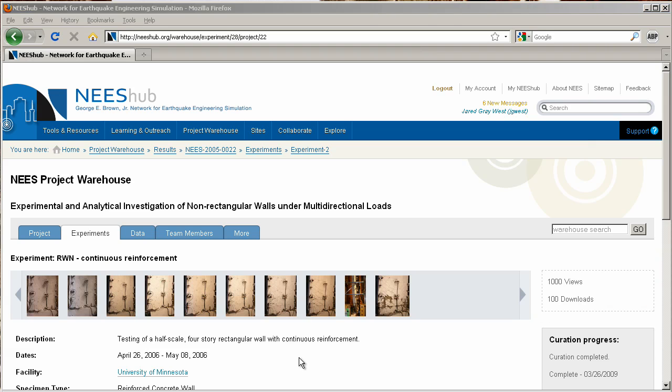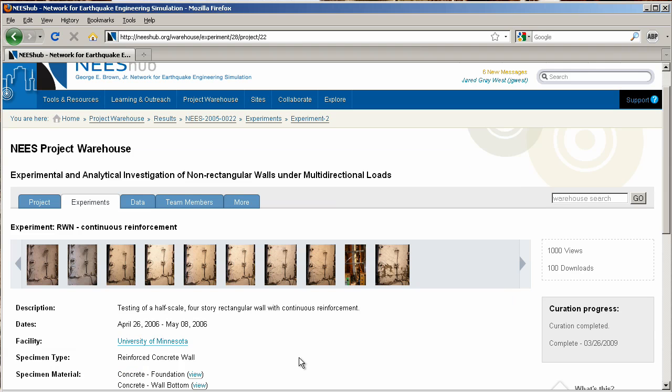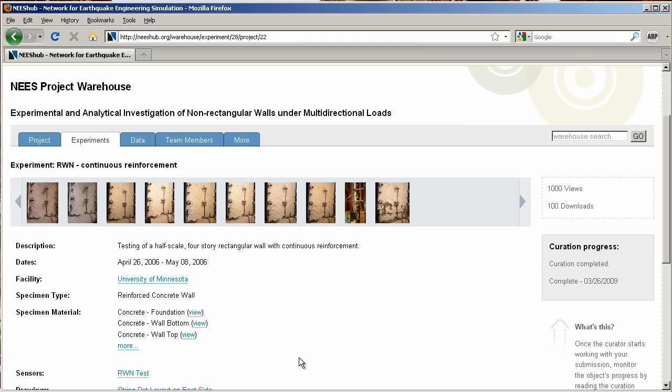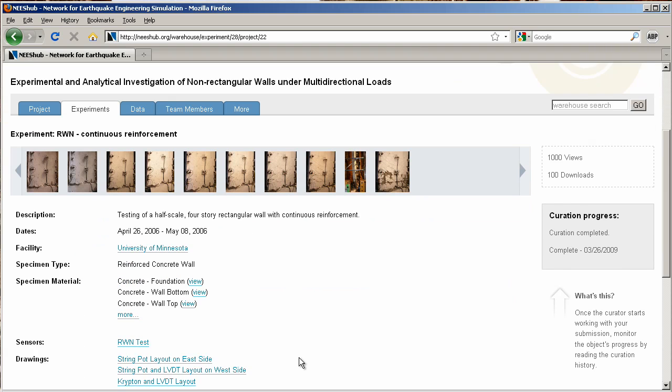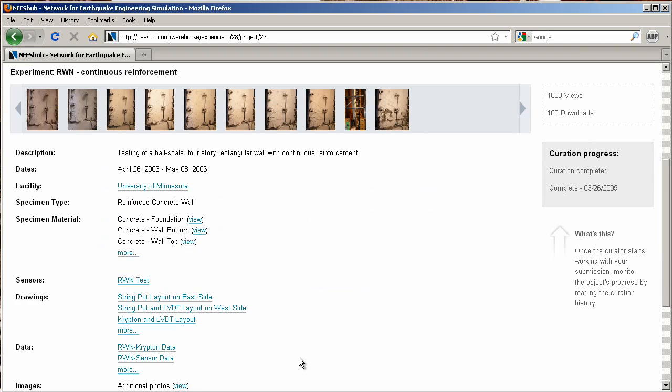Here, we see the experiment description, dates, the facility at which the experiment was conducted, specimen types and materials, sensor lists, and more.